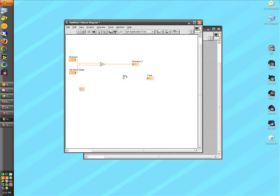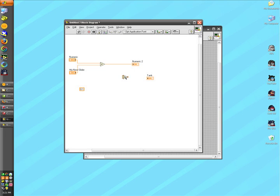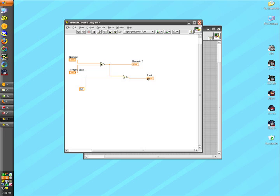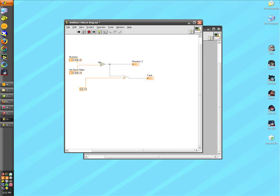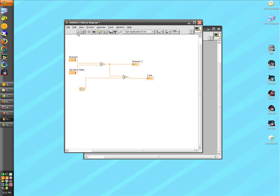In LabVIEW, we have a concept called data flow, which is one functional block of code cannot execute until the functional block of code before it has finished executing. I'll demonstrate this with our add and multiply function and highlight execution. As you can see, our add function has to complete before our multiply function can complete.